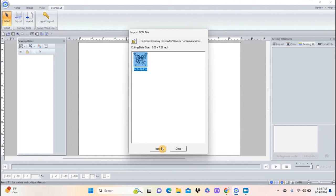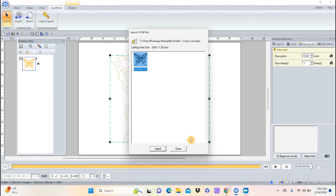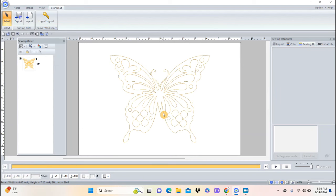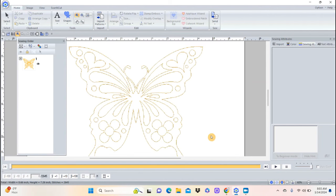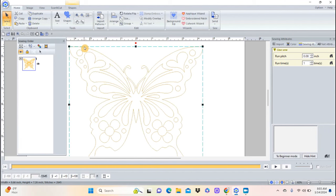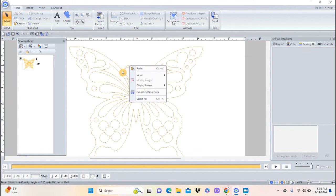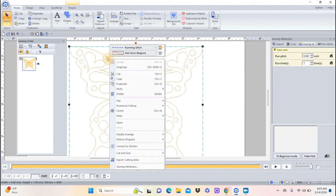There it is — just an outline, but it has already added stitches to it, so I could sew it out as a redwork right now if I wanted to. But I can do a few other things with it. First I'll zoom in. This is a fun redwork or cut file, but there's way too much going on for an embroidery design. I'll hit the Select button — it has a dotted blue line around it, which means it's grouped — so I'll right-click and choose Ungroup.